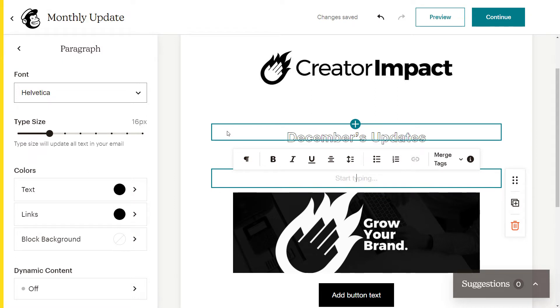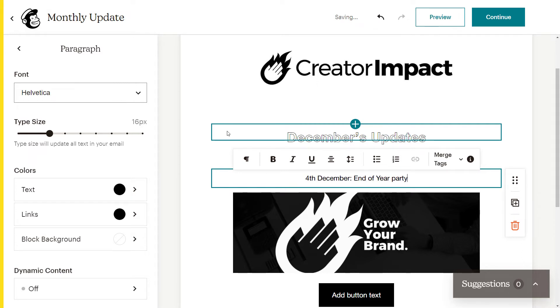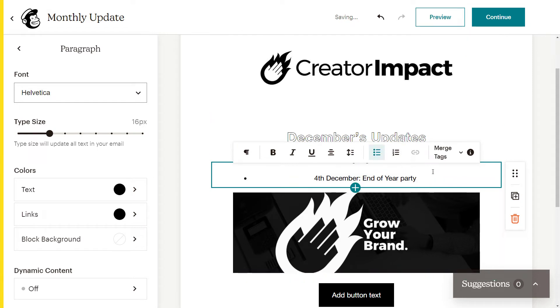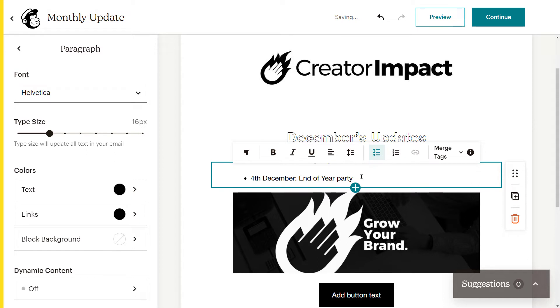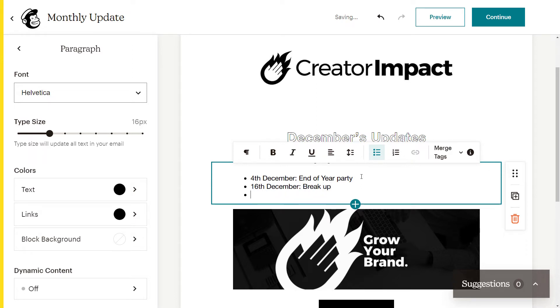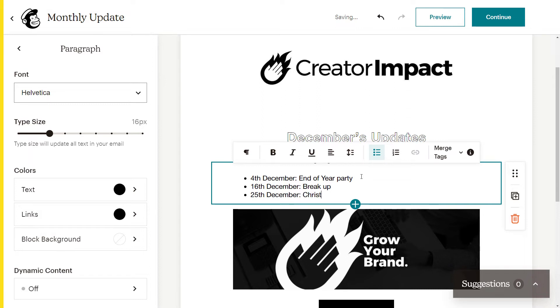But if I hit enter, I'm going to say 14th of December, end of year party. And maybe I'll go through and add in and style this the way I want to. I'll add in something else. 16th of December, break up. This is something, anything that you would think you need to change or something you need to change in the future. 25th of December, Christmas day, something like that.